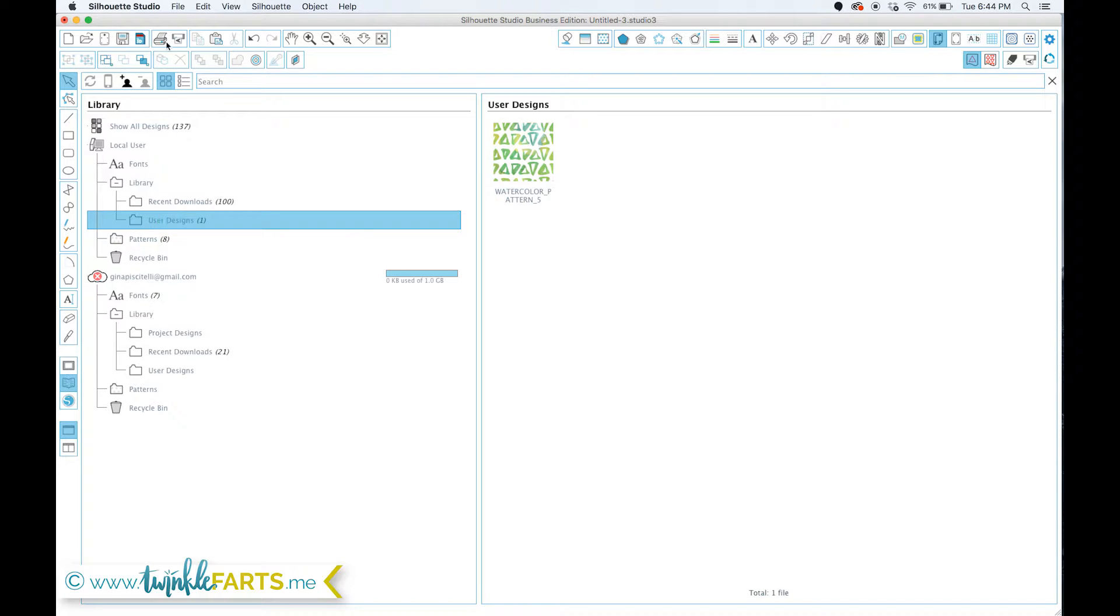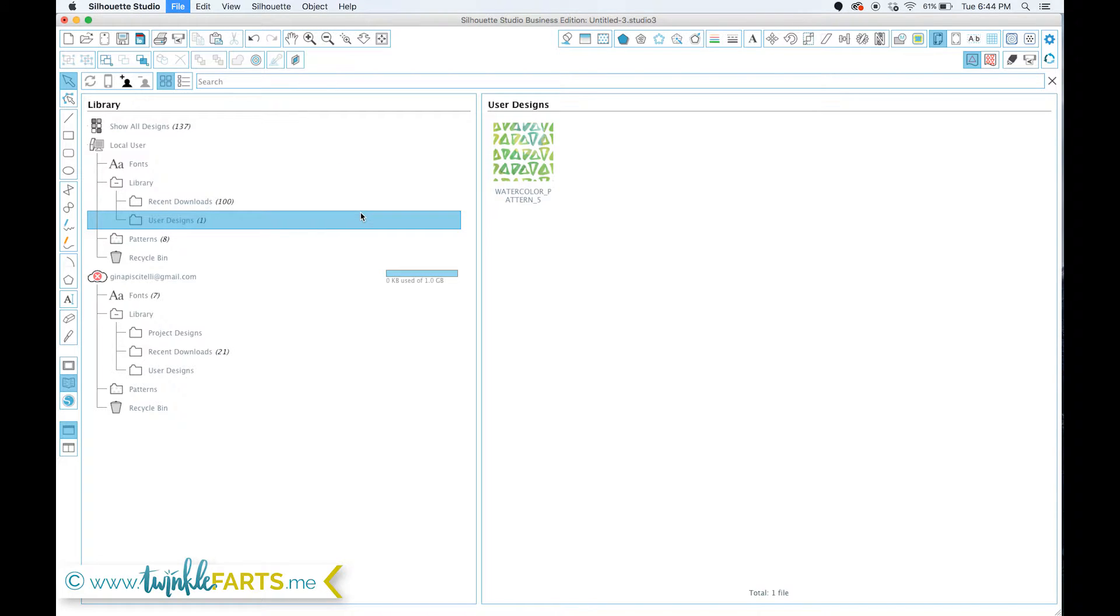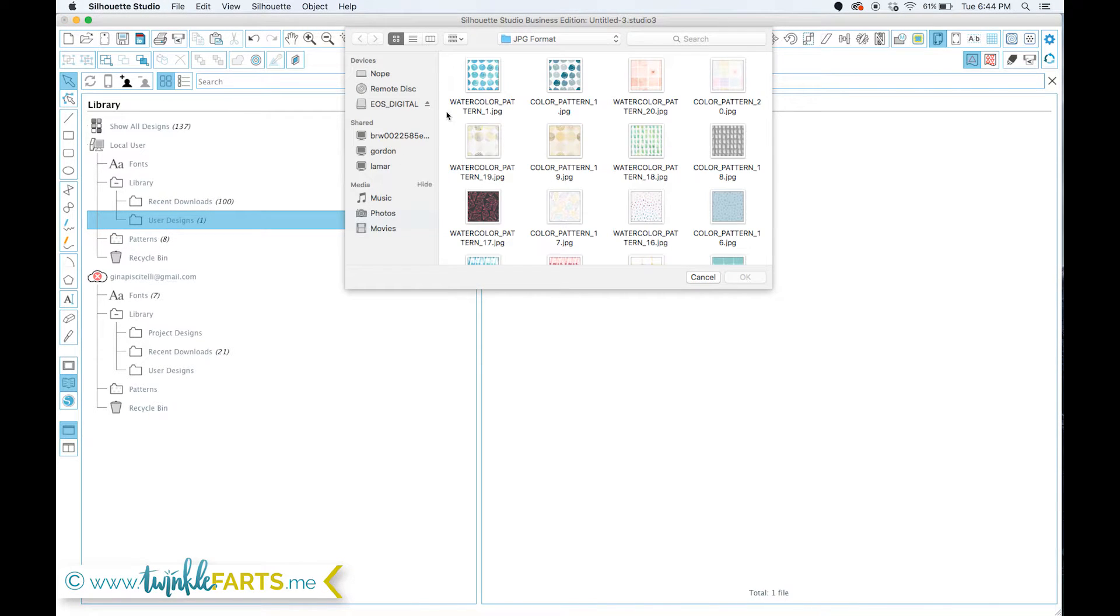If I go to file, library, import to library, it's going to bring up your directory that you were last in on your computer. This is your file structure for your computer.